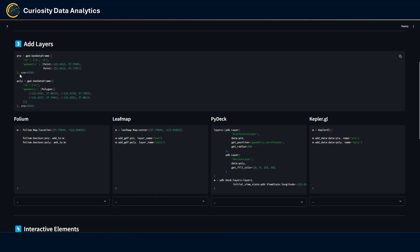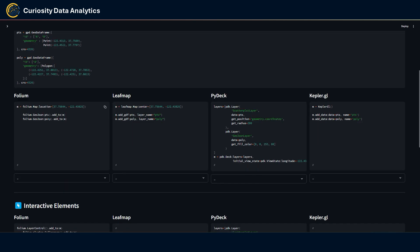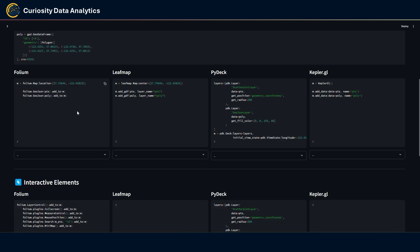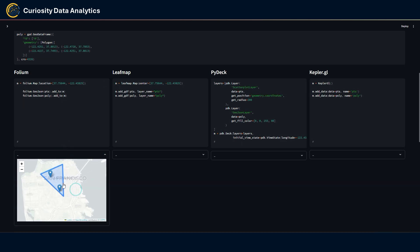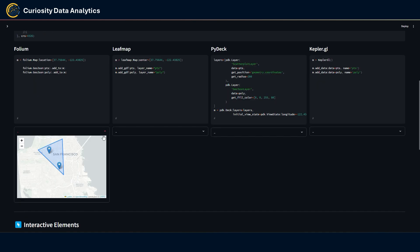In this section I'm using two geometries: a set of two points and a single polygon. To add a layer in Folium, you simply wrap your GeoDataFrame into a GeoJson method, and it displays both geometries. The logic is pretty much the same with Leafmap, where you can also specify layer names.